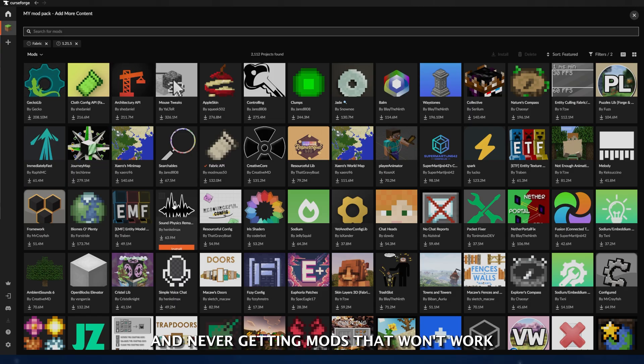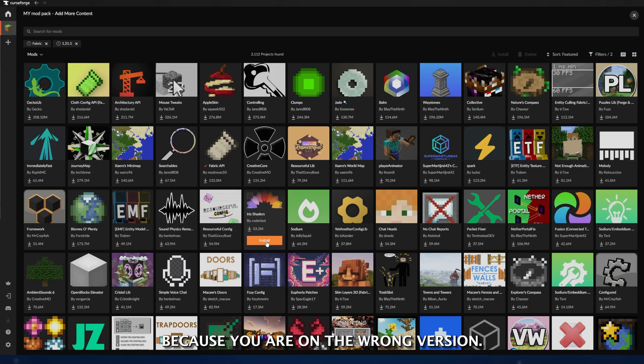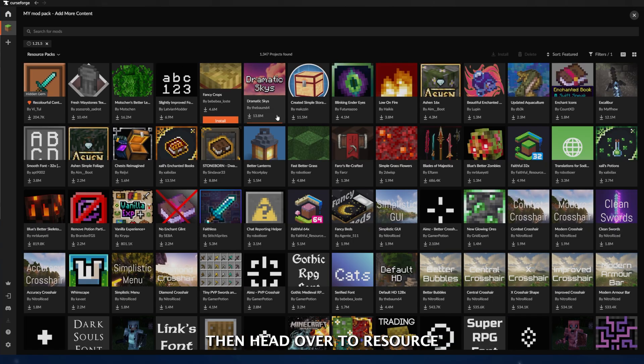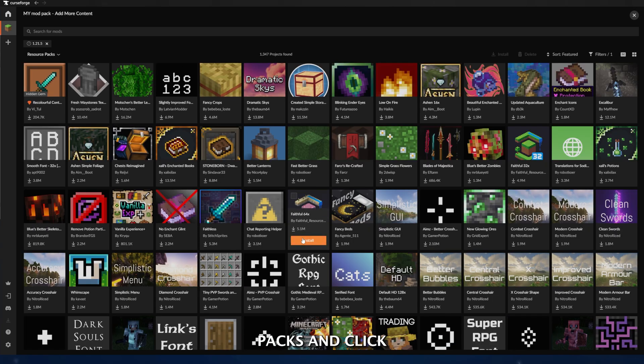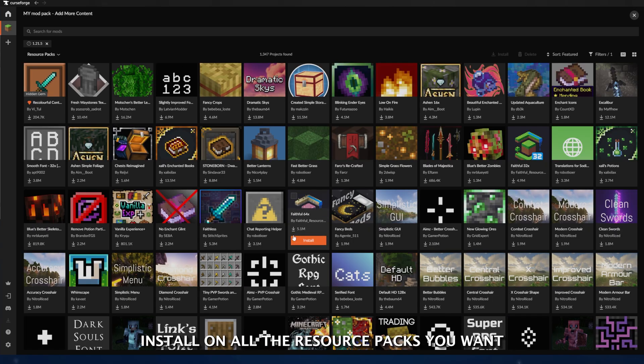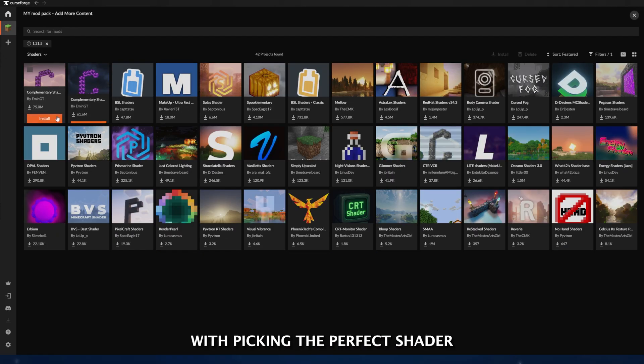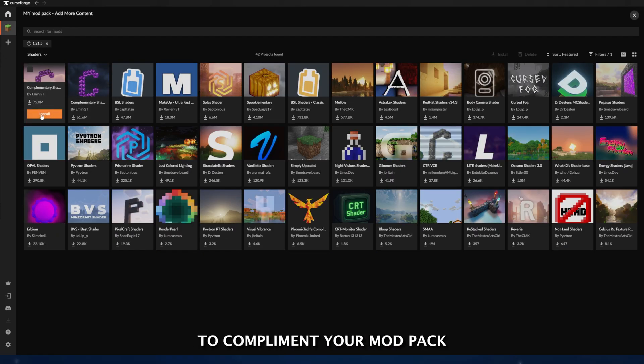Simply just go through and click Install on any mods you like, then head over to Resource Packs and click Install on all the resource packs you want, and lastly, make your game stunning with picking the perfect shader to complement your mod pack.